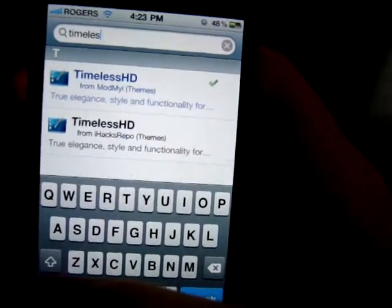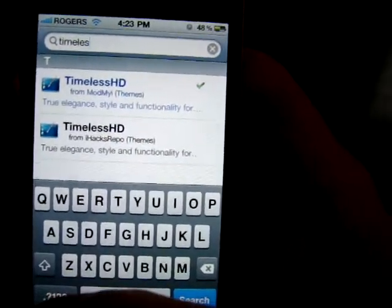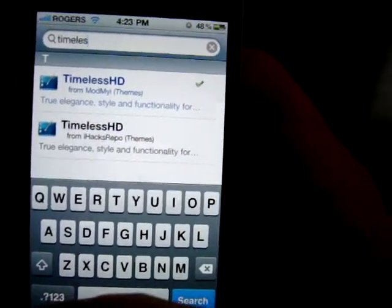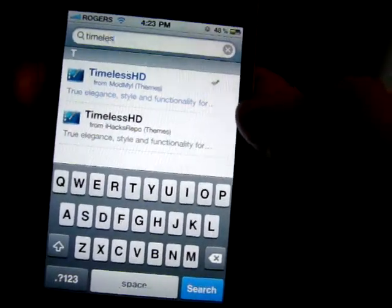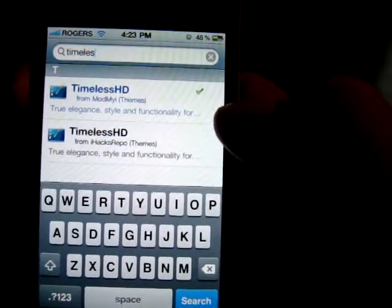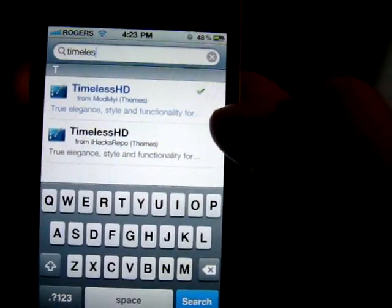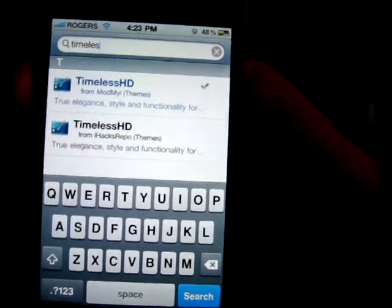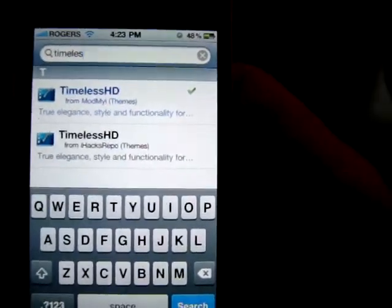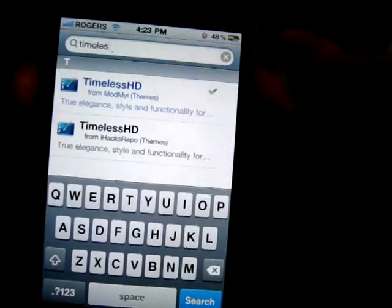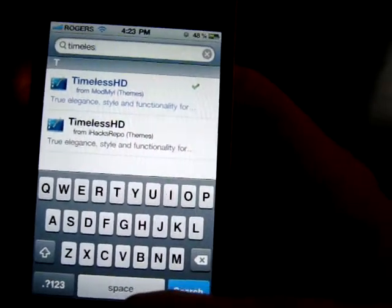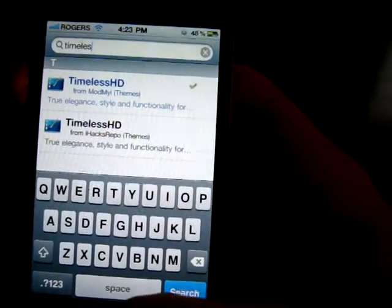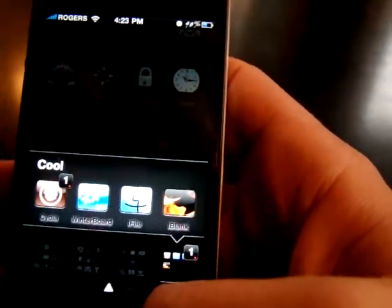The theme's called Timeless HD. It's a really cool theme and it's a paid theme. There's a free theme underneath the iHacks repo you guys can Google. I've got the paid one, so I'll head out of here and show you what it looks like.